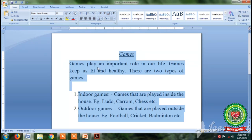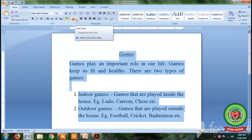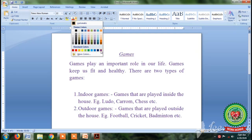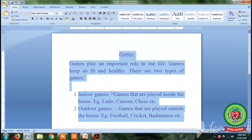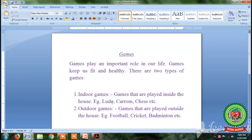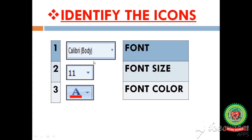Similarly, you can change the font color. First, select the text, then click on the font color icon and select any color. You can see that I have formatted my document by changing its font, font size, and font color. Now we will do the identification of the icons. The first icon showing 'Calibri Body' is the font button; the second showing '11' is the font size; and the third, showing an alphabet with a red color underline, is the font color.